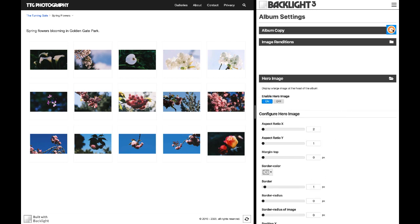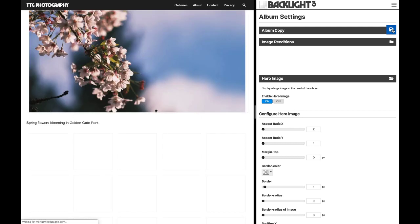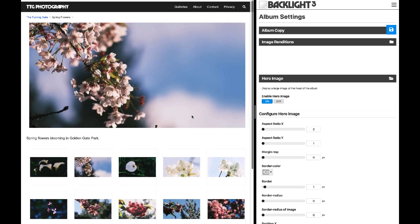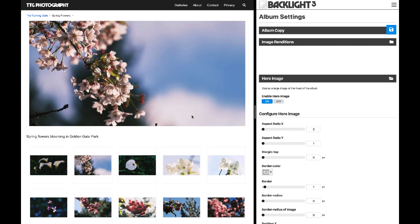Let me first save that to show you what we get by default. By default, we get our selected cover image sitting at the top of our album. It's pretty plain — there's no styling around it, it's just there in a box. The box by default has an aspect ratio of two to one, so it's twice as wide as it is tall.